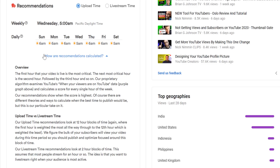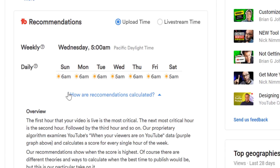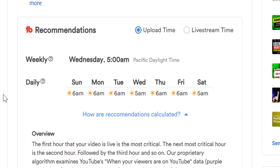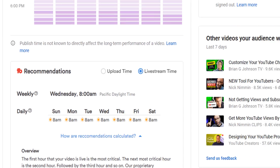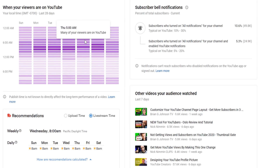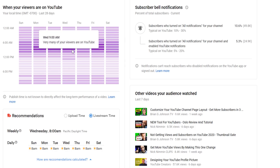Now for more information on best time to publish a live stream versus a regular uploaded video. When creators upload a video, TubeBuddy takes into account the first 12 hours after the upload when calculating a time to publish. However, when it comes to live streaming recommendations, this is not the case. For live streams, it's all about being live right when your audience is most active on YouTube. So when TubeBuddy calculates your best time to live stream, we look at every single hour during the week, but only take into account that hour and the following hour when YouTube identifies a large amount of your viewers are online.